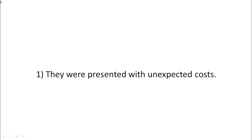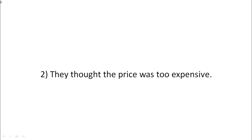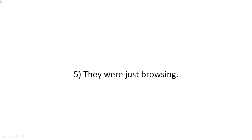Number one, they are presented with unexpected costs or they can't afford it. Number two, they thought the price was just too expensive. Number three, they found a better price elsewhere. Or number four, they decided against buying. Or number five, they were just browsing.